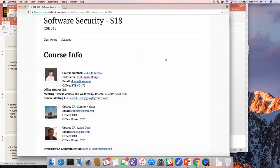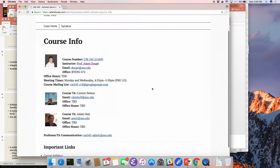This is Software Security, CSE 545. For those that don't know me, I'm Adam DuPay, a professor here in computer science at CIDSE. I've been doing this for three years now. I started in August 2014.